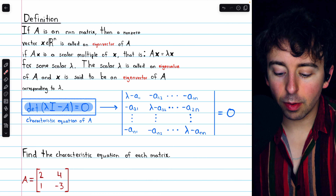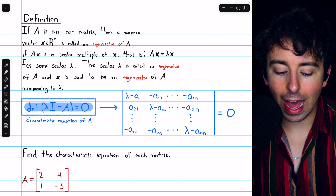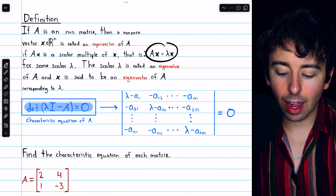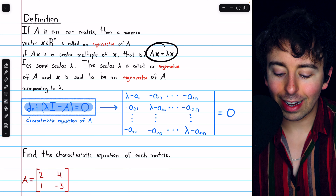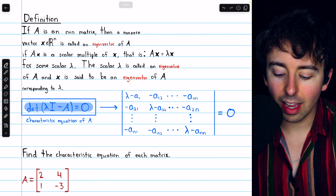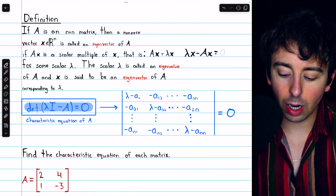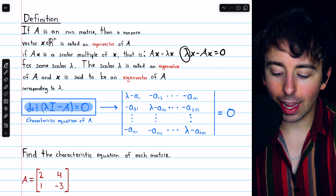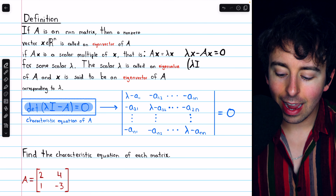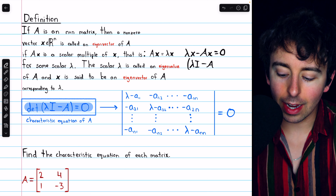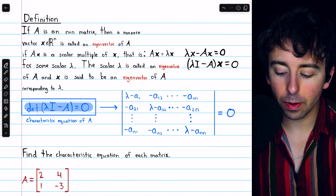We know that for lambda to be an eigenvalue of A with the corresponding eigenvector x, that means A times x equals lambda times x. Subtracting Ax from both sides, we get that lambda x minus Ax equals 0. Then, by writing lambda as lambda I, we can factor out the x and write this as lambda I minus A times x equals 0.